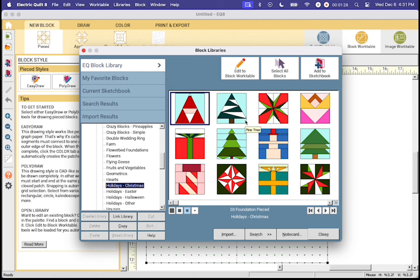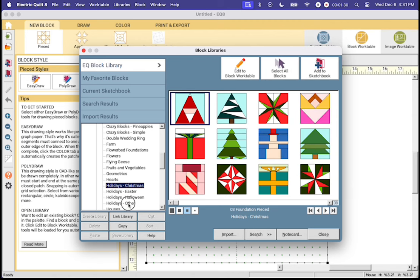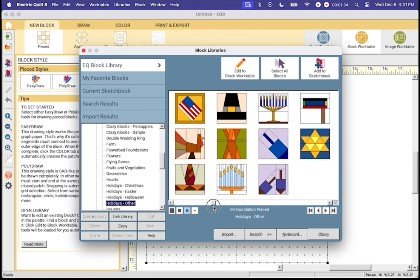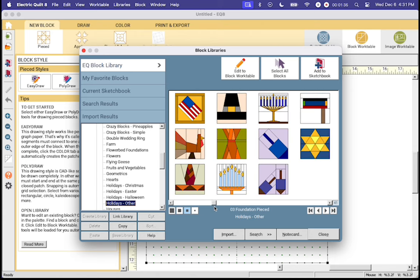Now if you are looking for other holidays including Hanukkah you will go down to the holidays other and this is where you're going to find a six point star block along with a couple of other really fun ones.